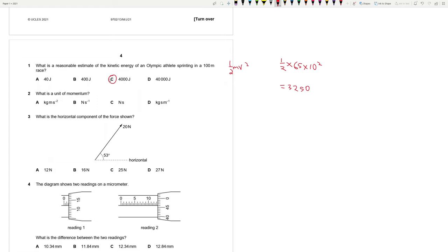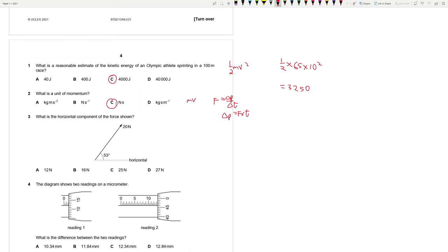What is the unit of momentum? Momentum is mv — mass into velocity. Or, force is the rate of change of momentum, so momentum is force into time. It's Newton seconds. So question 2 is also C.